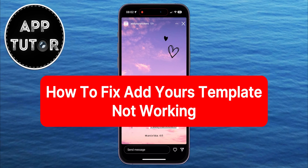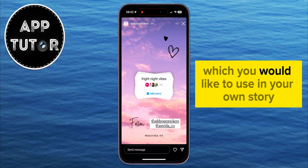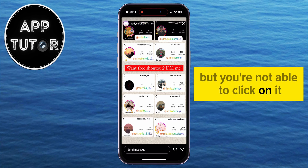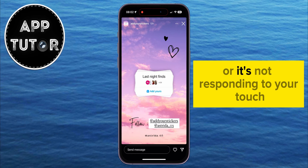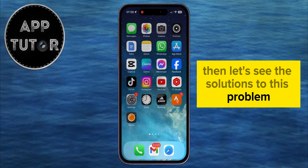How to fix the problem where you're not able to click on the Add Yours Template on Instagram. If you find an Add Yours sticker on Instagram which you would like to use in your own story, but you're not able to click on it or it's not responding to your touch, then let's see the solutions to this problem.